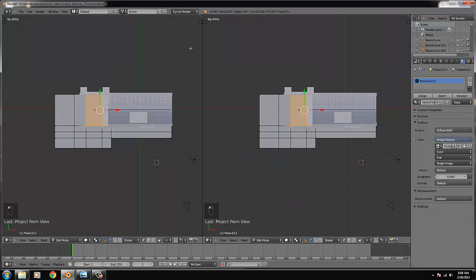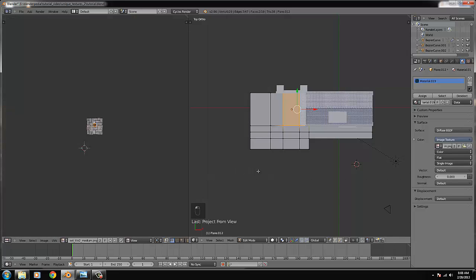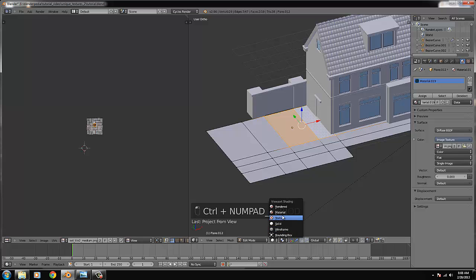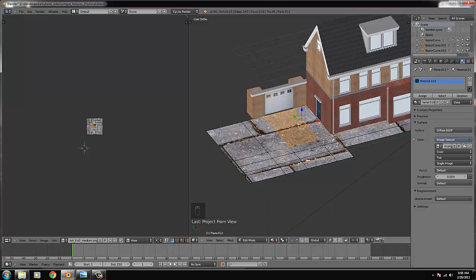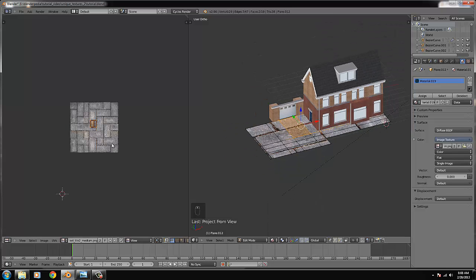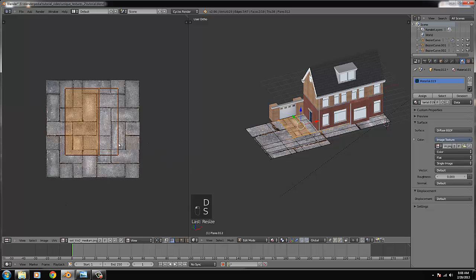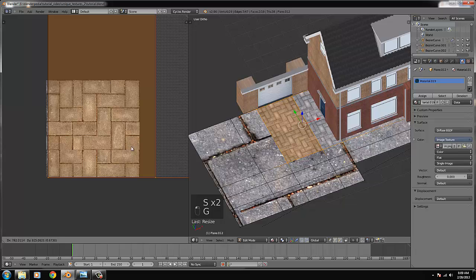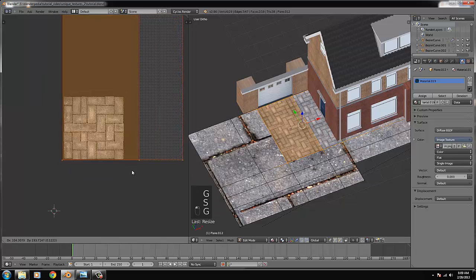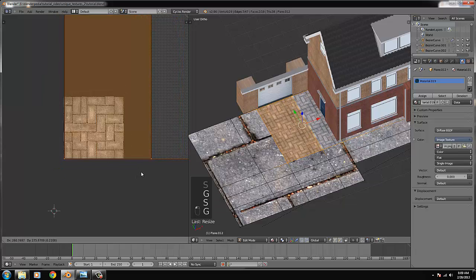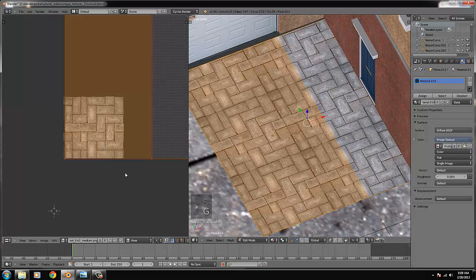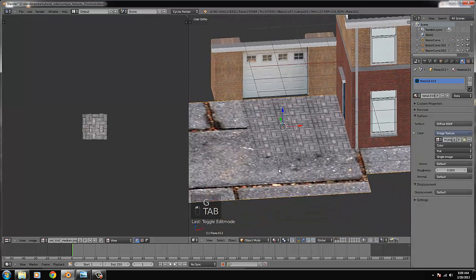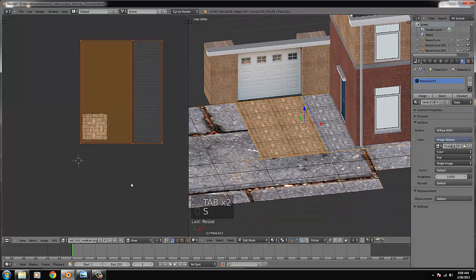We split the view and go to the UV image editor. For this one we go to the photo material. You can see everything is textured but only this part will change. We get closer and size it so it's not too small but also not too large. Maybe a bit bigger - that looks quite good.